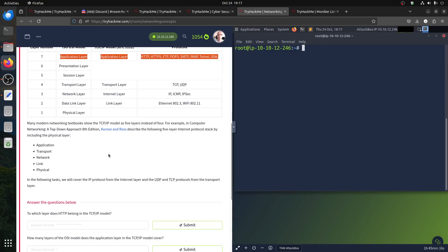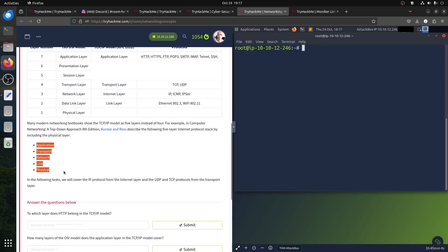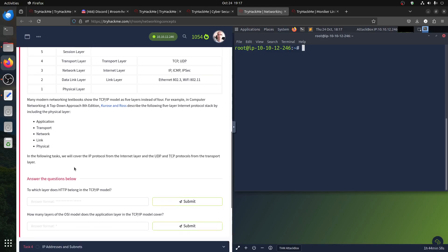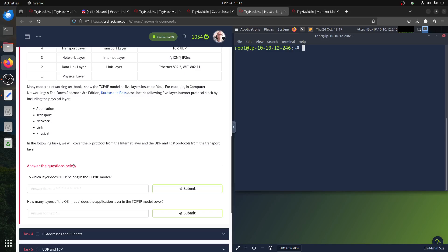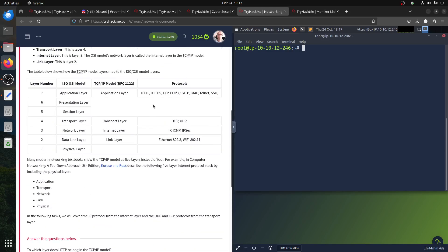Some textbooks show TCP/IP as five layers instead of four — Application, Transport, Network, Link, and Physical. Let's answer the question: which layer does HTTP belong to in the TCP/IP model? HTTP should be in the Application layer.